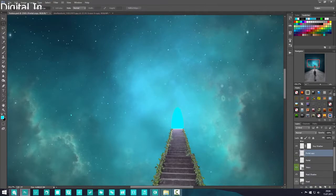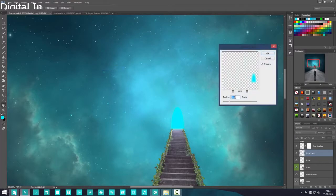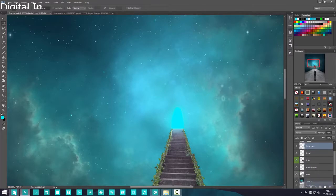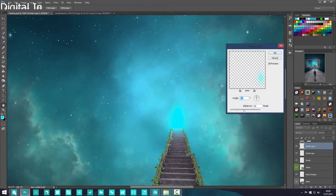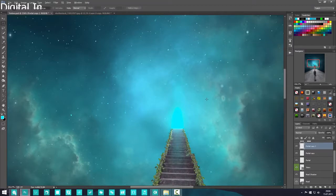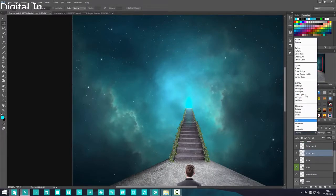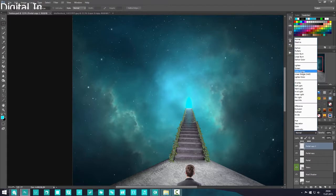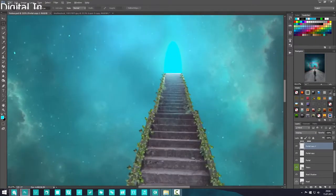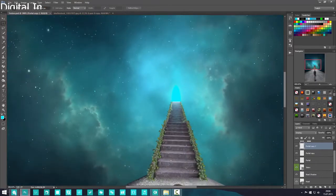Make a copy of the portal, go to Filter > Blur > Gaussian Blur, and add a tiny bit to make it more mystical. Make another copy, go to Filter > Blur > Motion Blur, and go a bit wild with it so the blur extends onto the stairs. Then play with blending modes — try Color Dodge, Screen, or Overlay. The motion blur copy on Overlay looks great, giving a blue glow on the stairs.